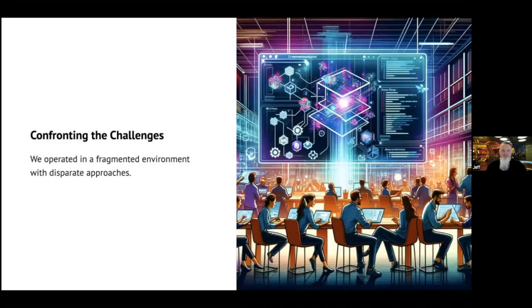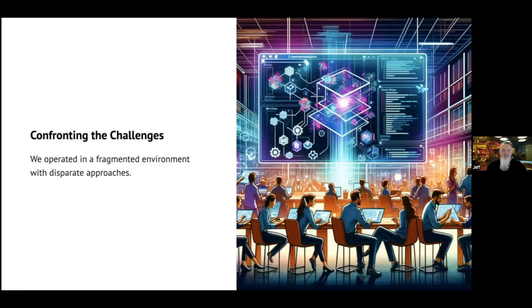After learning about developer communities, I attended several sessions and learned the project we borrowed from previously was derived from a Java blueprint maintained by a community of Java developers. Through this experience, I learned that community collaboration is a critical component of effective InnerSource.